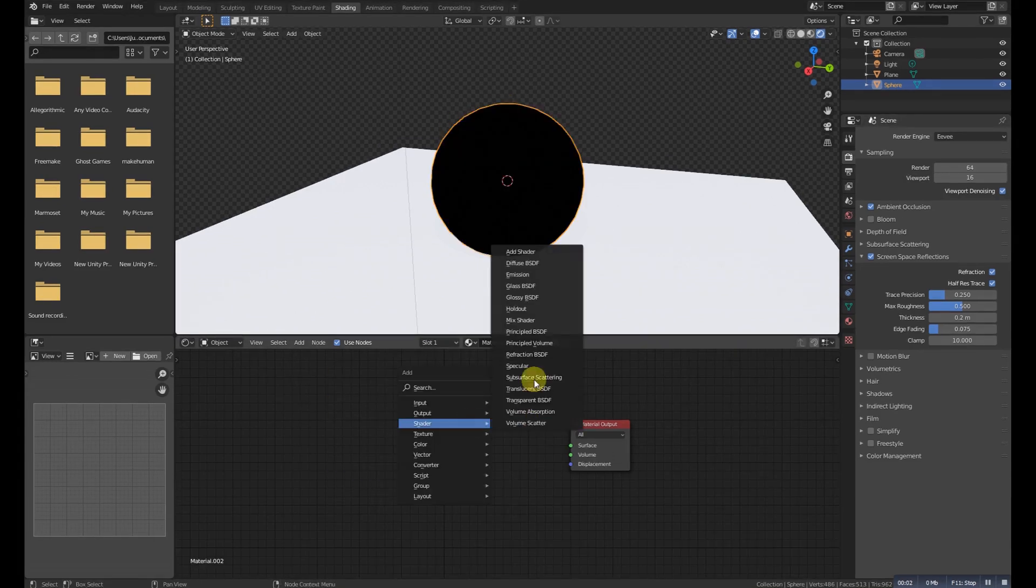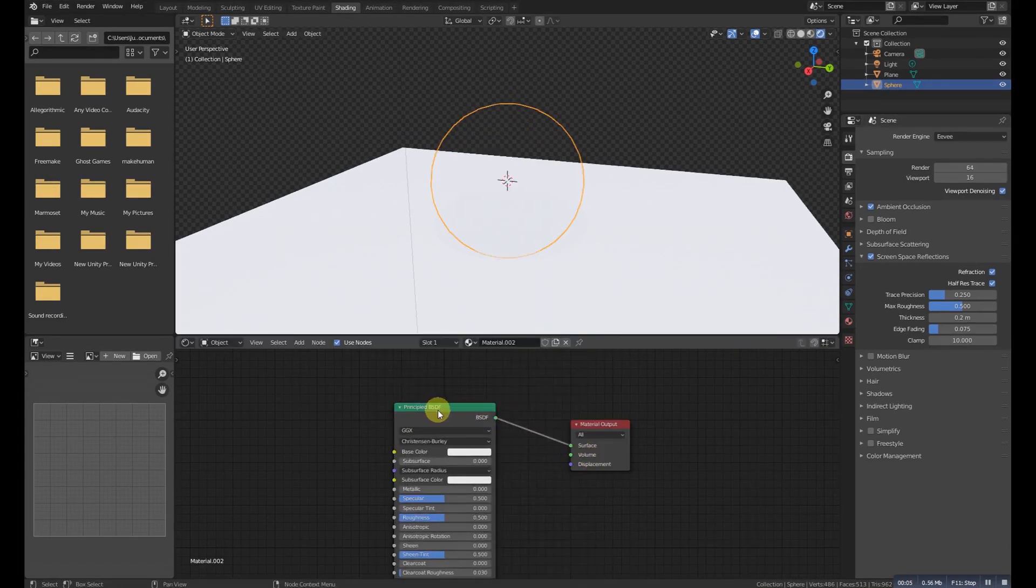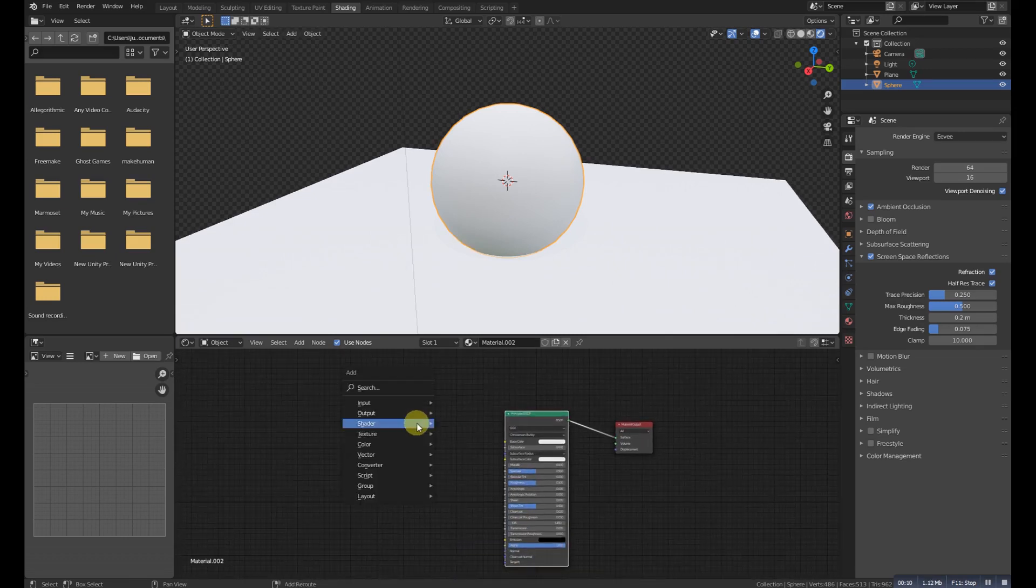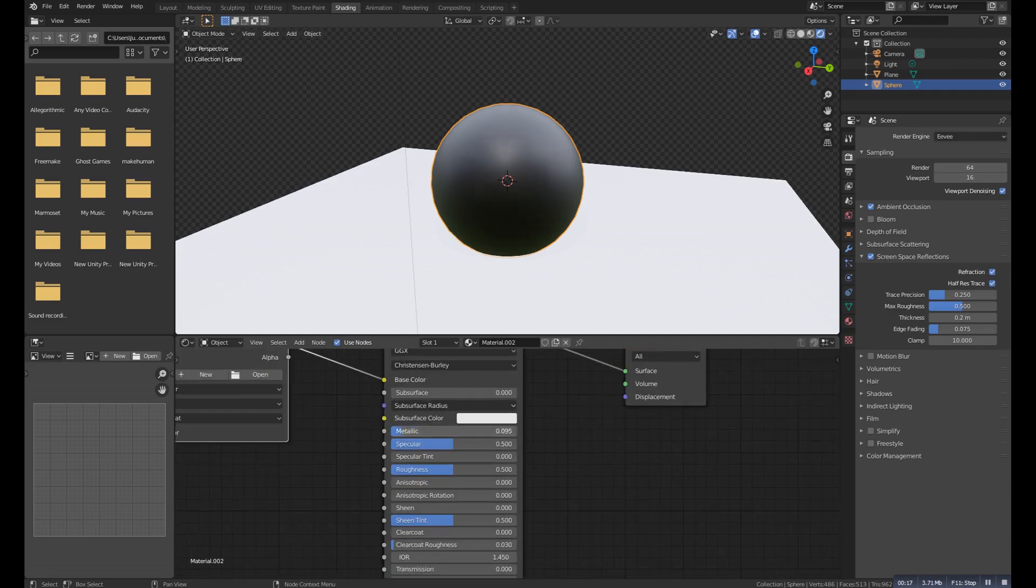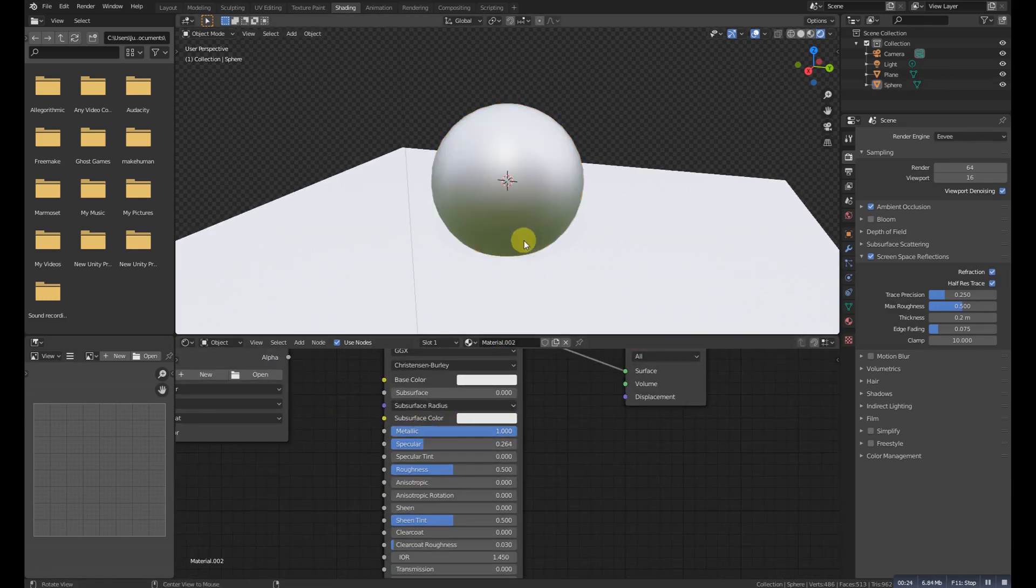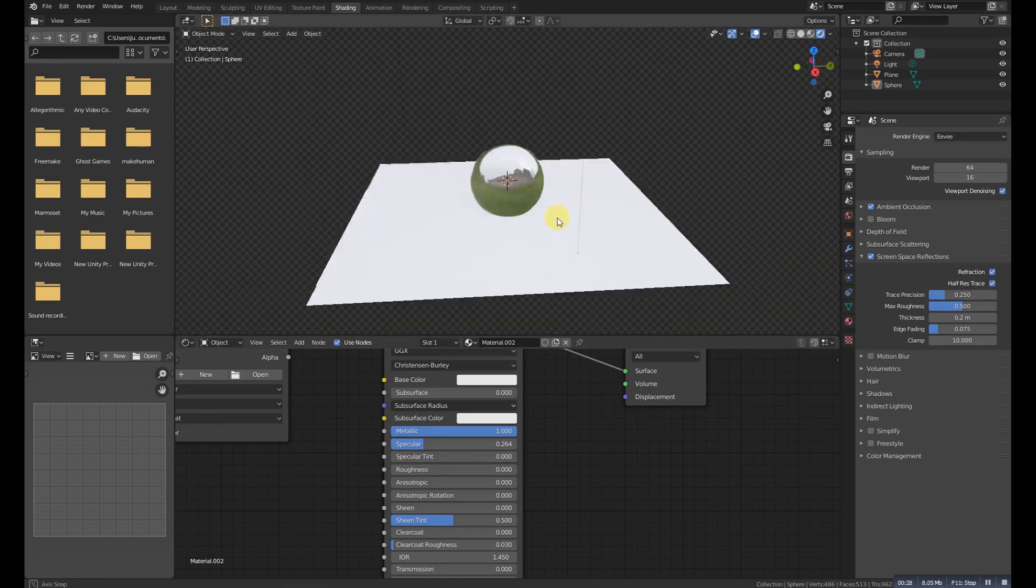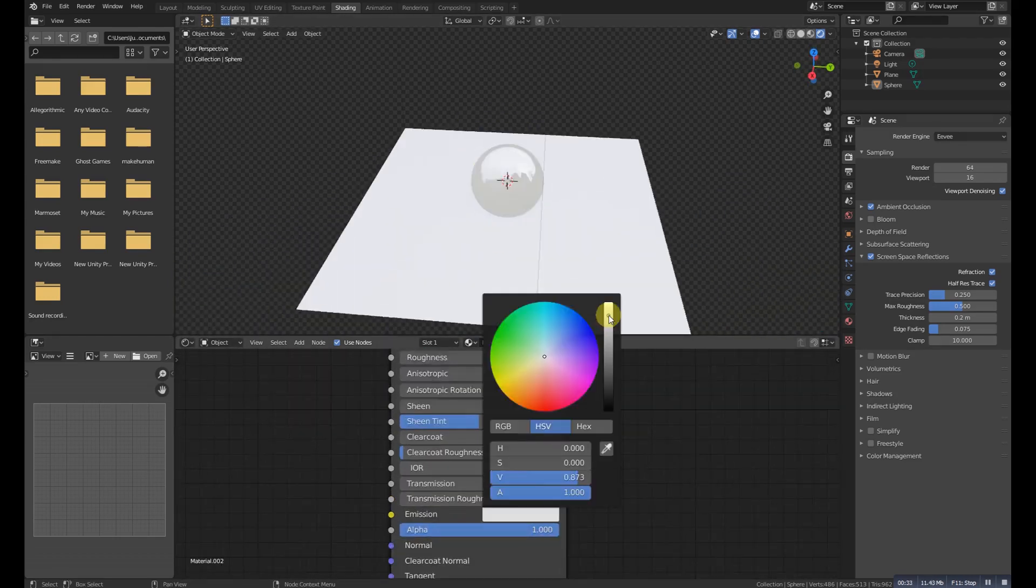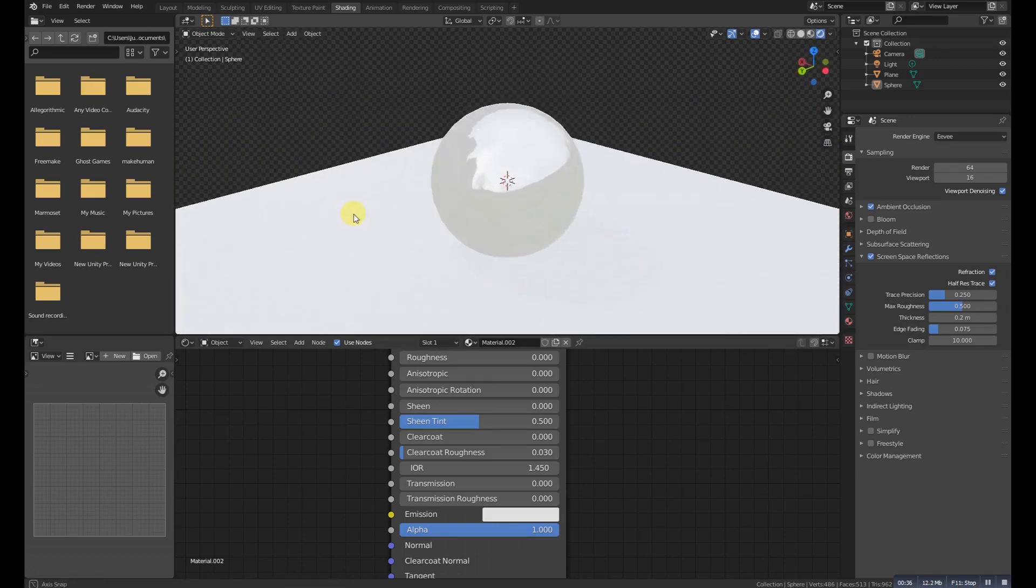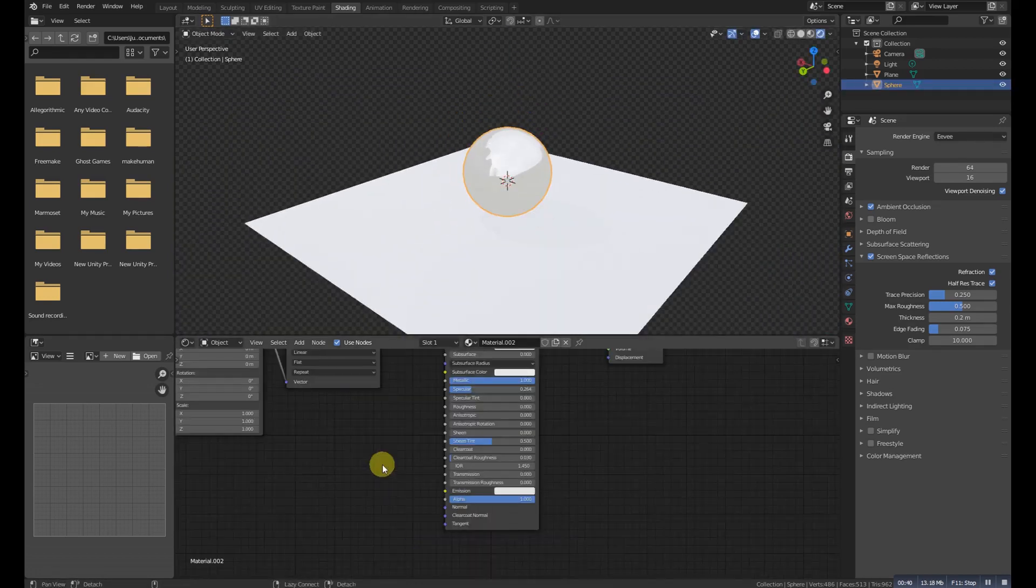Principled BSDF is a huge node where we get most control. We can add any kind of texture or node very easily. We also get metallic, specular, roughness, emission, and many more parameters at the same time. It's easy to make quick materials like metal, plastic, silver, etc.